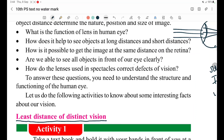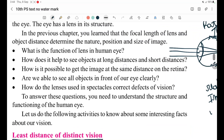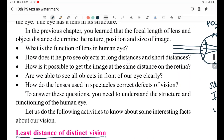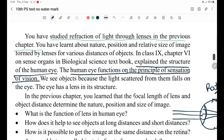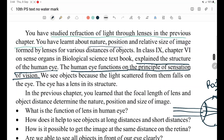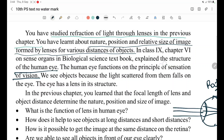In detail, we will learn about the refraction of light through lenses from previous chapters. You will learn about the nature, position, and relative sizes of images formed by lenses at various distances of objects — different distances give different image positions, sizes, and properties.